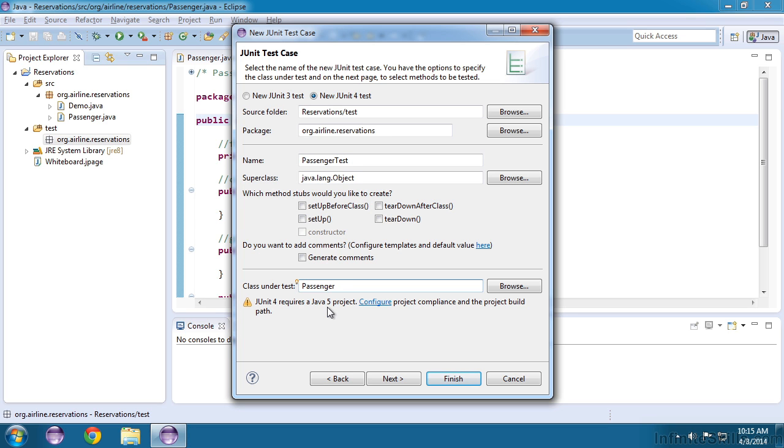Now down at the bottom, JUnit is warning us that JUnit 4 requires some configuration. We can do that now, but let's ignore the warning, and I'll show you a really nice feature of Eclipse that will fix this. So we'll click Next.